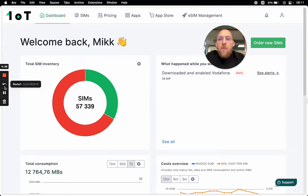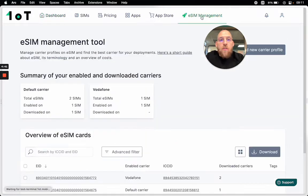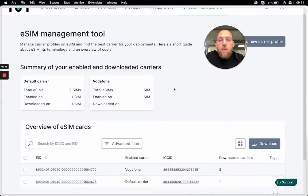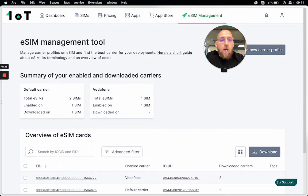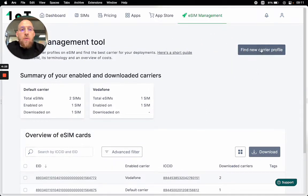Hey, this is Mik from 1.0.3. Since we just recently redesigned the eSIM management tool, I think it's a good time to go through the eSIM transaction and also see how the comparison tool works beforehand. So first let's go to the eSIM management tool — you will land on the overview page where you will see all your eSIMs and also enabled or activated telecom profiles. Now let's start looking for a new carrier.